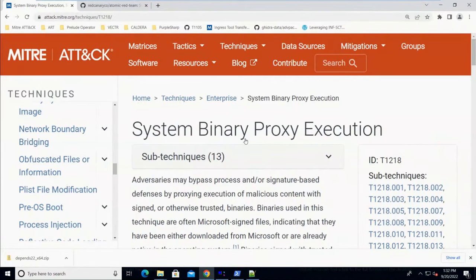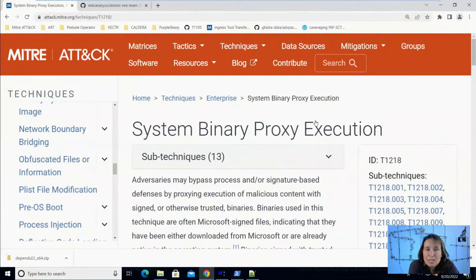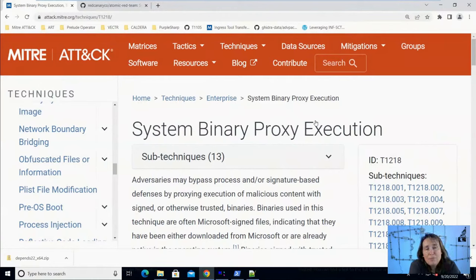We're starting on the MITRE ATT&CK website looking at technique T1218 — System Binary Proxy Execution. That means using a built-in Microsoft system binary — something provided by Microsoft, installed on Windows by default — to proxy the execution of other code. The reason you would do this is for defense evasion, because sometimes application whitelisting is enabled in an environment that only allows certain executables to run. If you're an attacker and your code is being blocked, you could proxy execution through a trusted executable like RunDLL32.